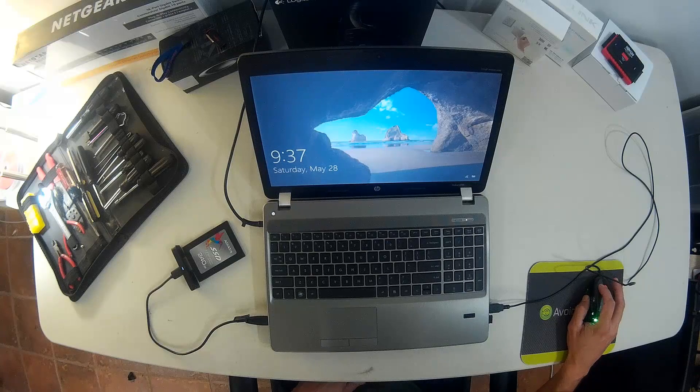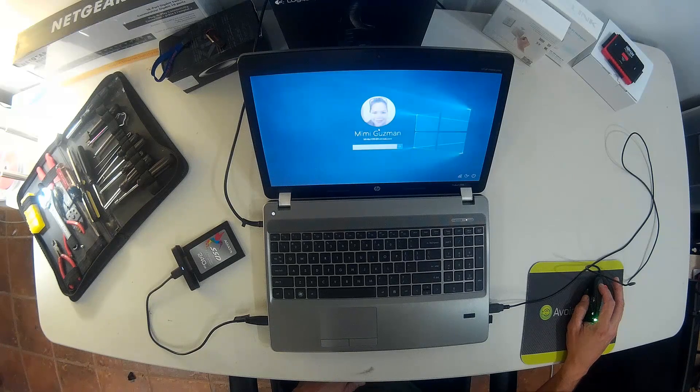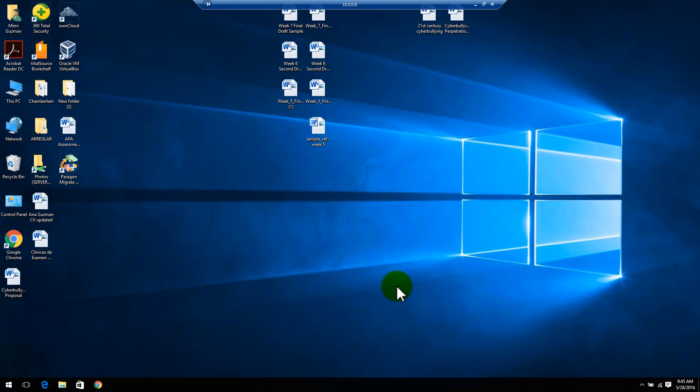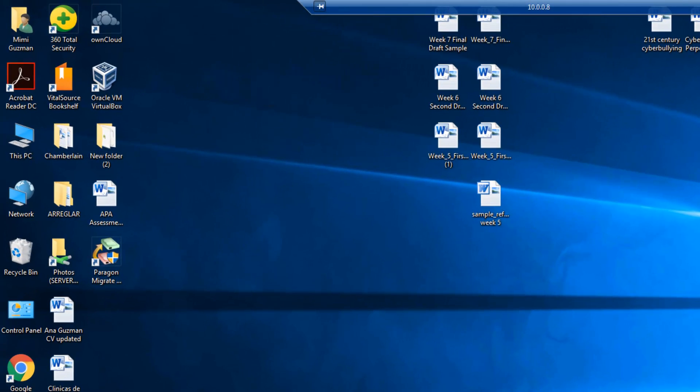Now I'll remote access the laptop for better video quality. Once the SSD is plugged into the laptop via USB,